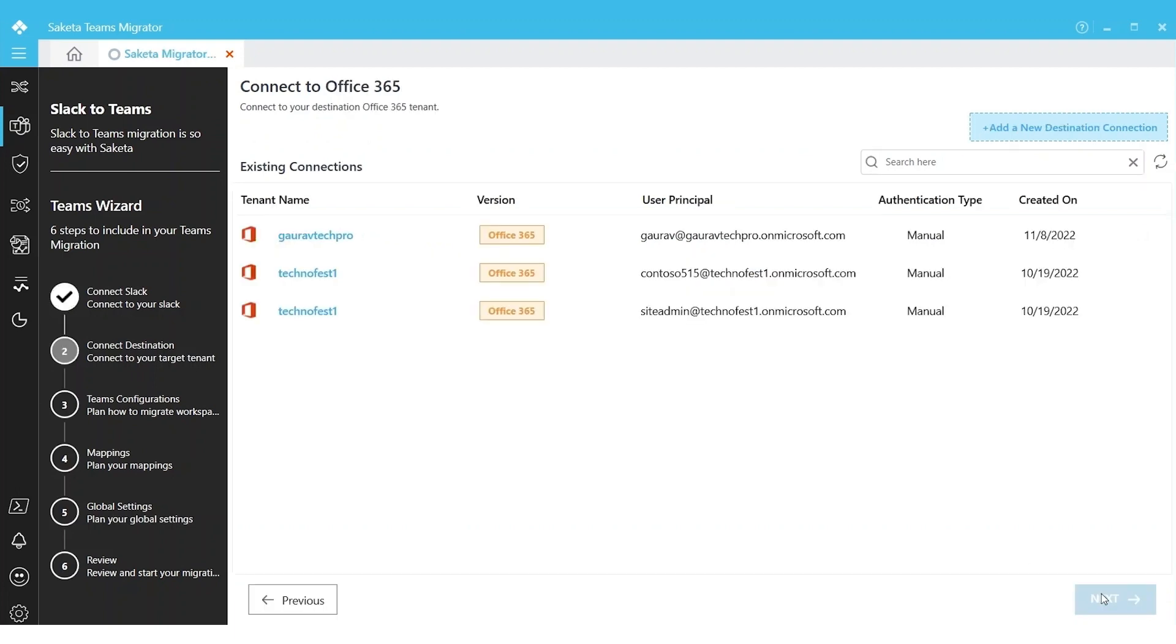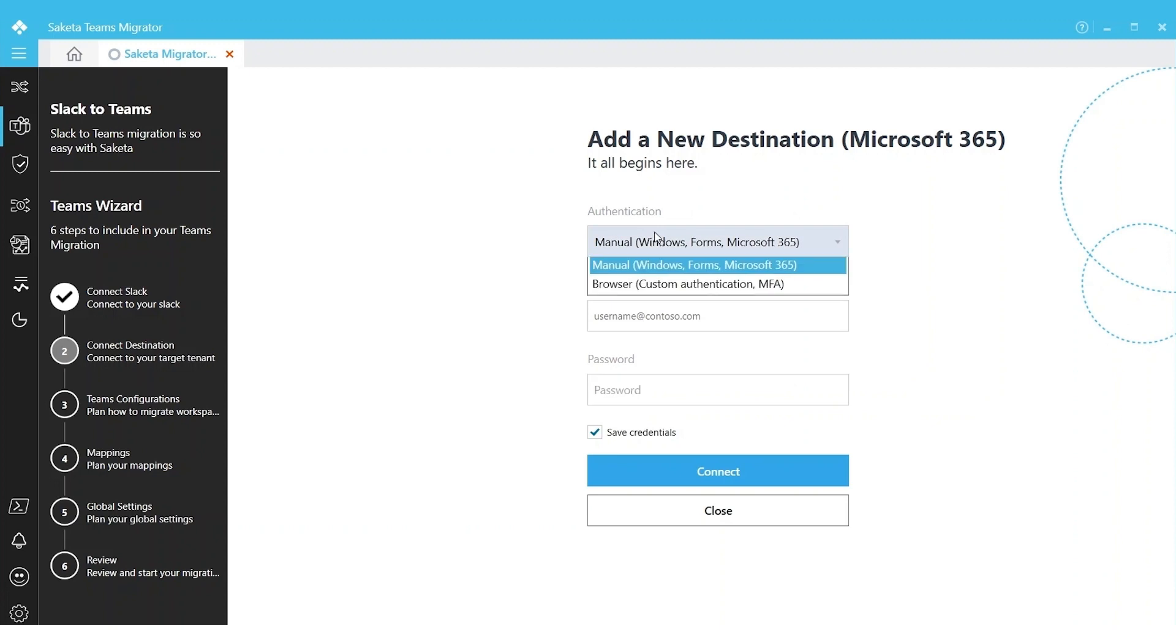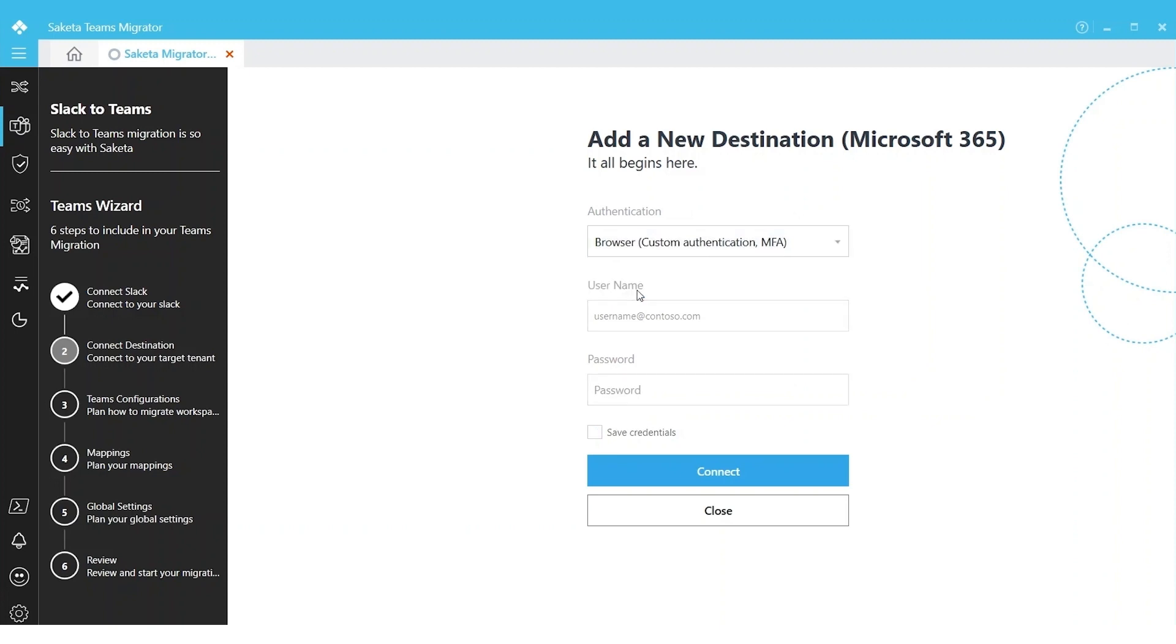The second step is meant to connect to Office 365 tenant. Here is where you will establish a connection to your Office 365. You can click on Add New Destination Connection. You have two options: either you can input your credentials here, or you can click on Browser Authentication Mode.